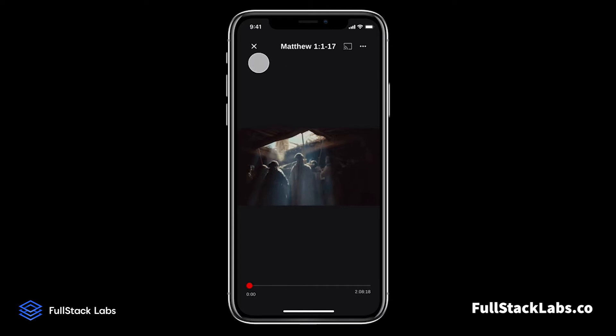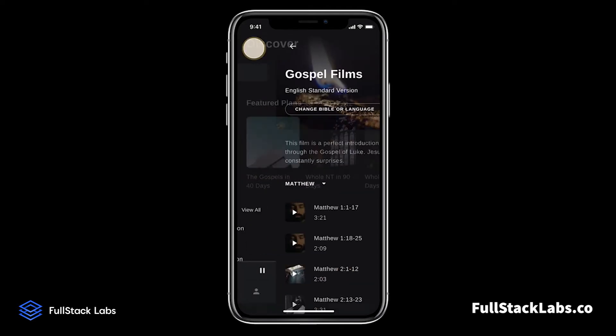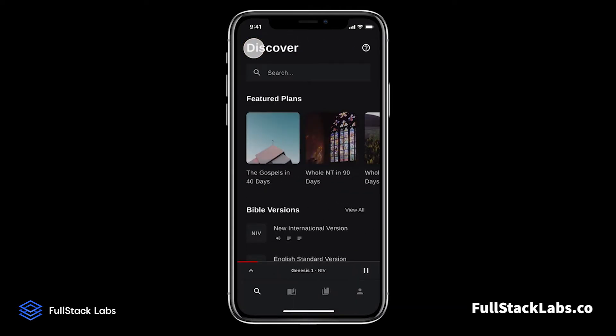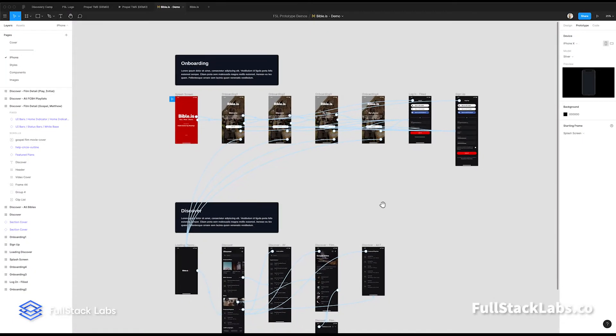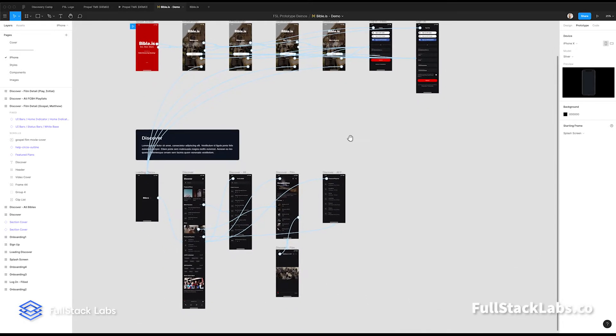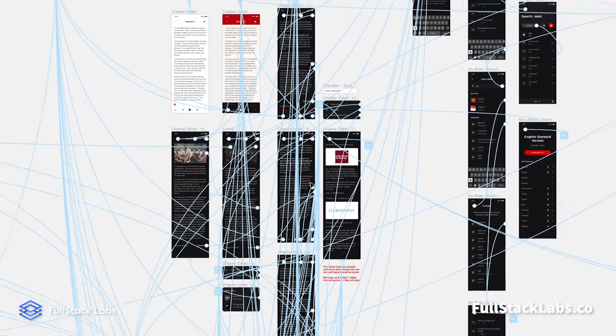At the beginning of a project, it makes sense to iterate through the concepts quickly and keep the prototype limited. But as the designs progress, the fidelity and complexity of the prototype will increase.